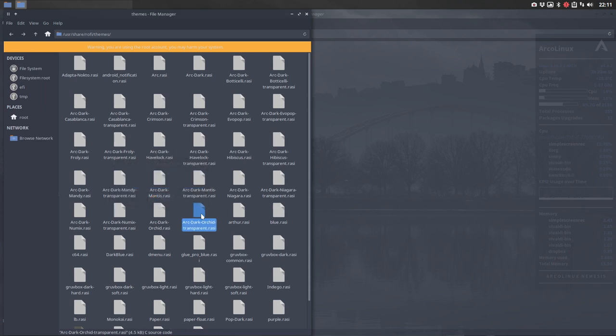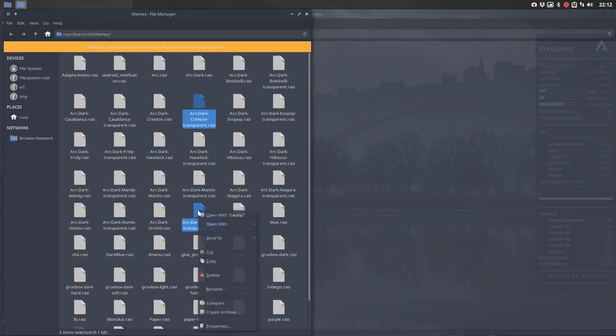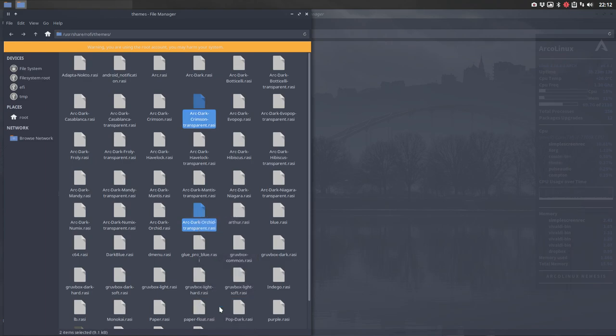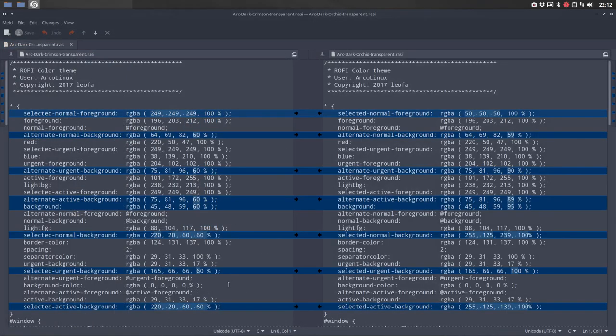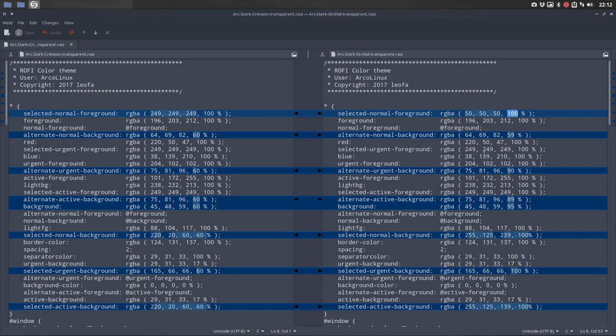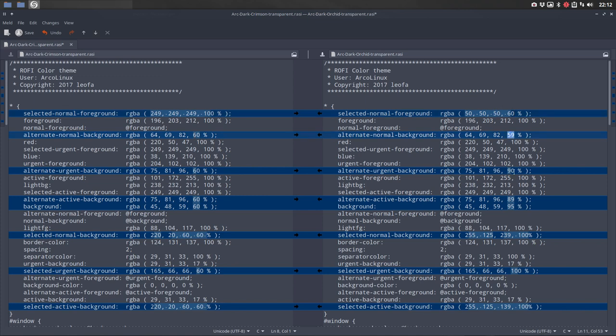Now what elements make it transparent? You take arc dark crimson and you take this one which is not transparent yet, and you compare again. Then you see the difference in this last thing. That's transparency. I set everything to 60, so you see here 60.